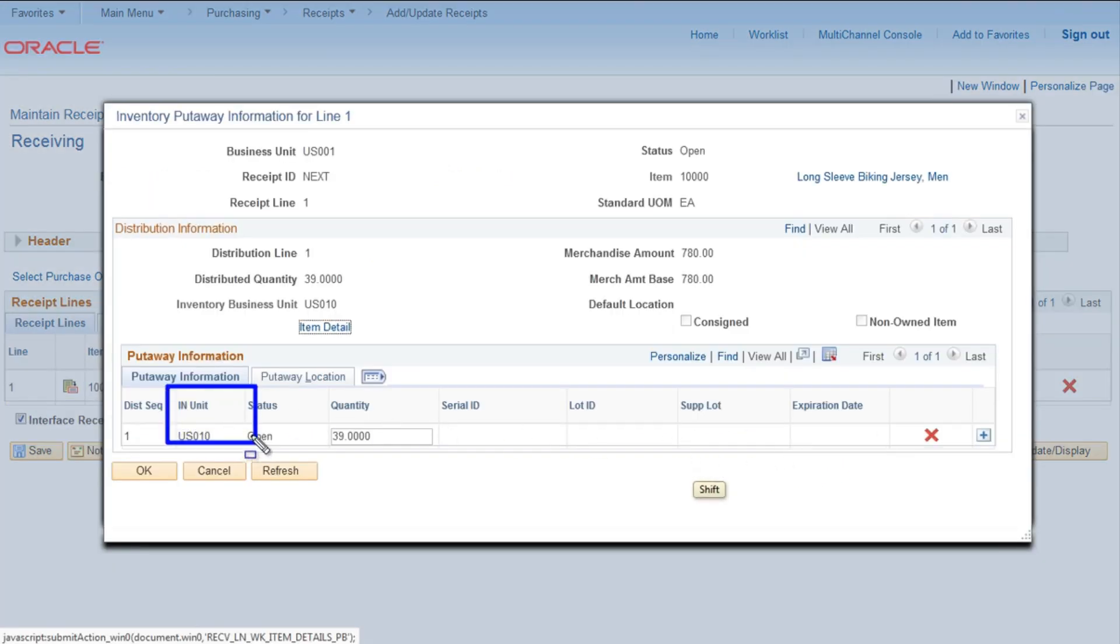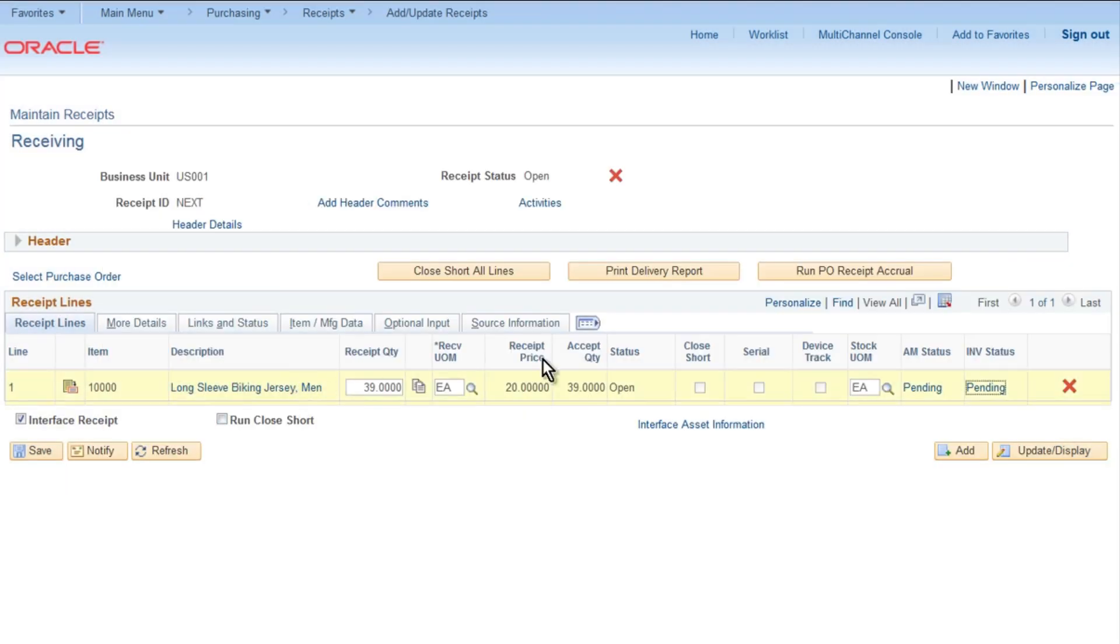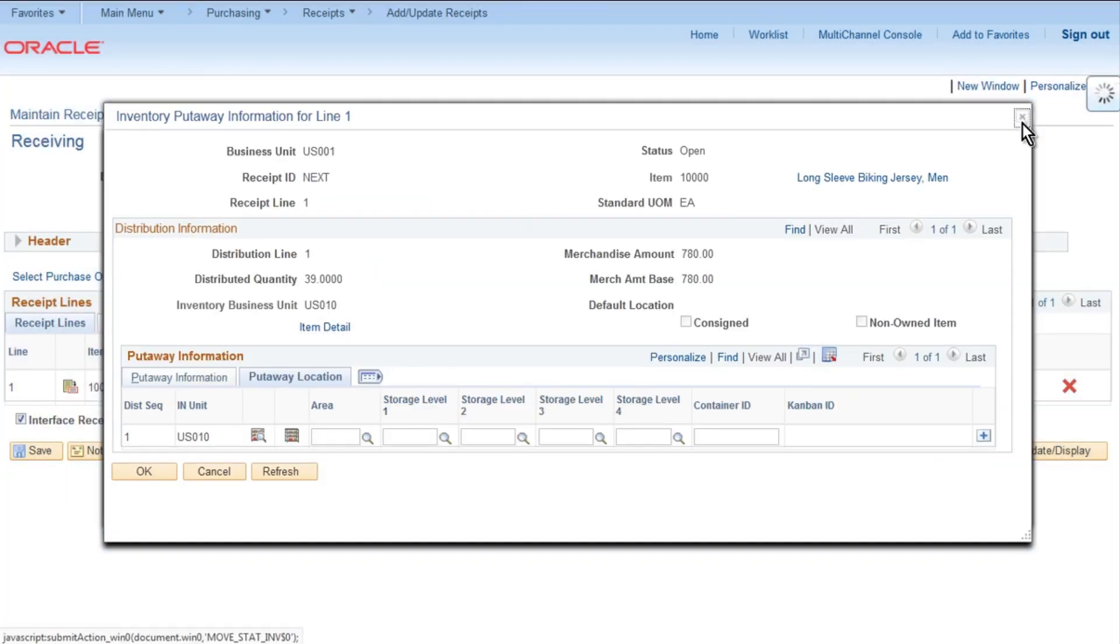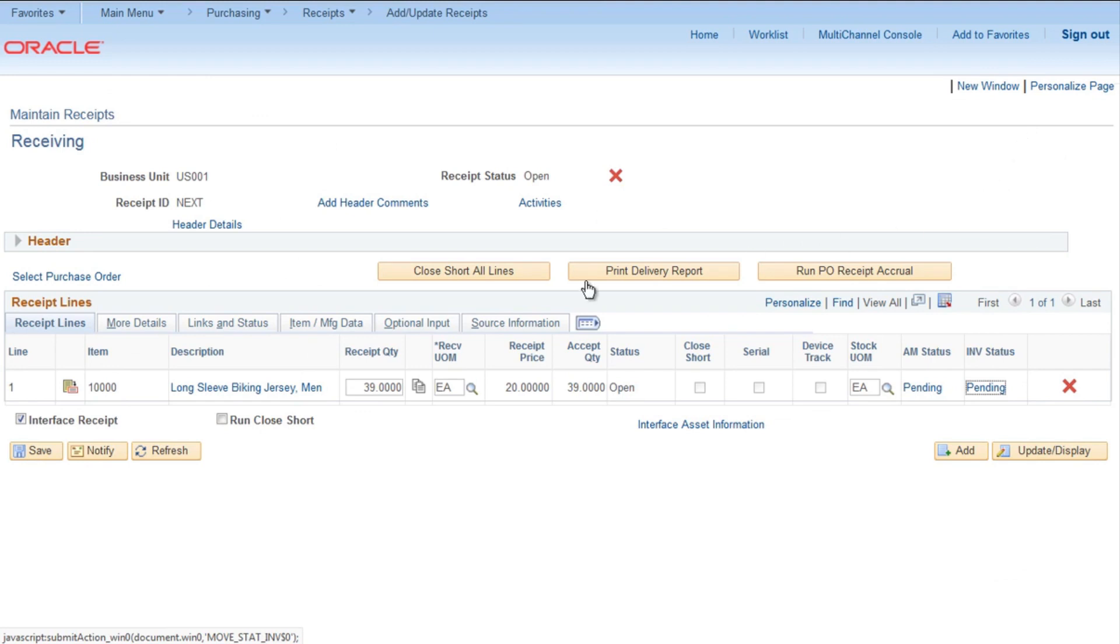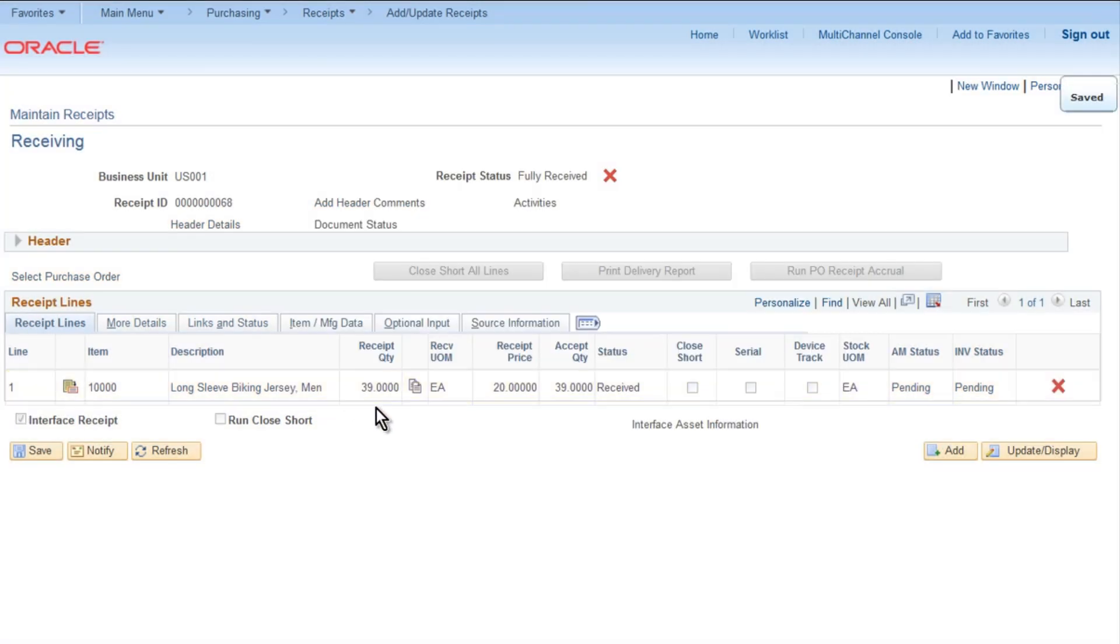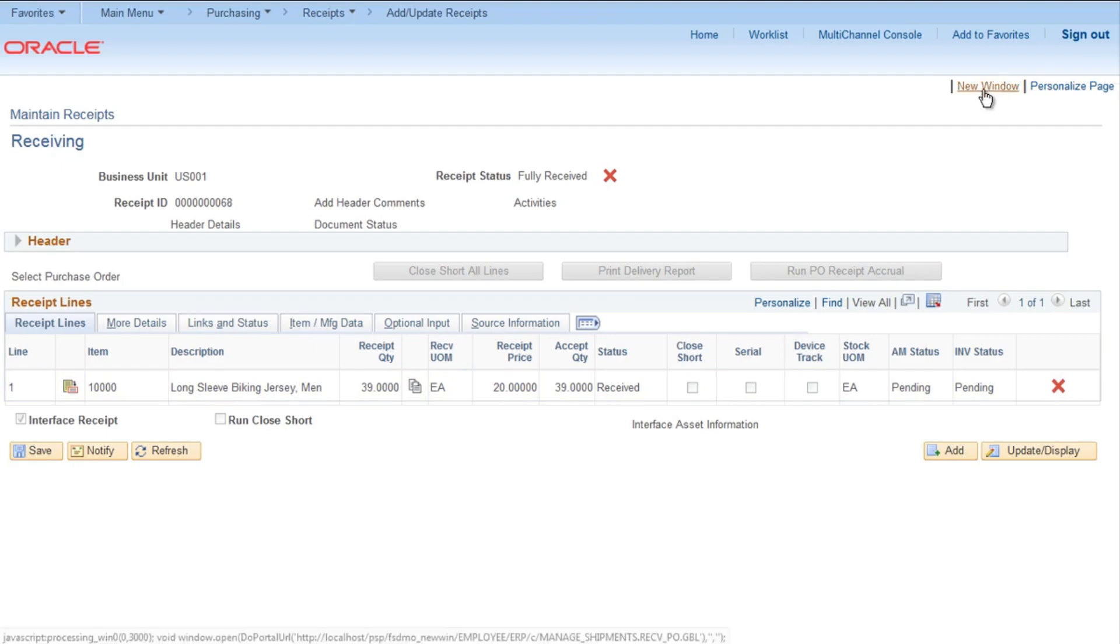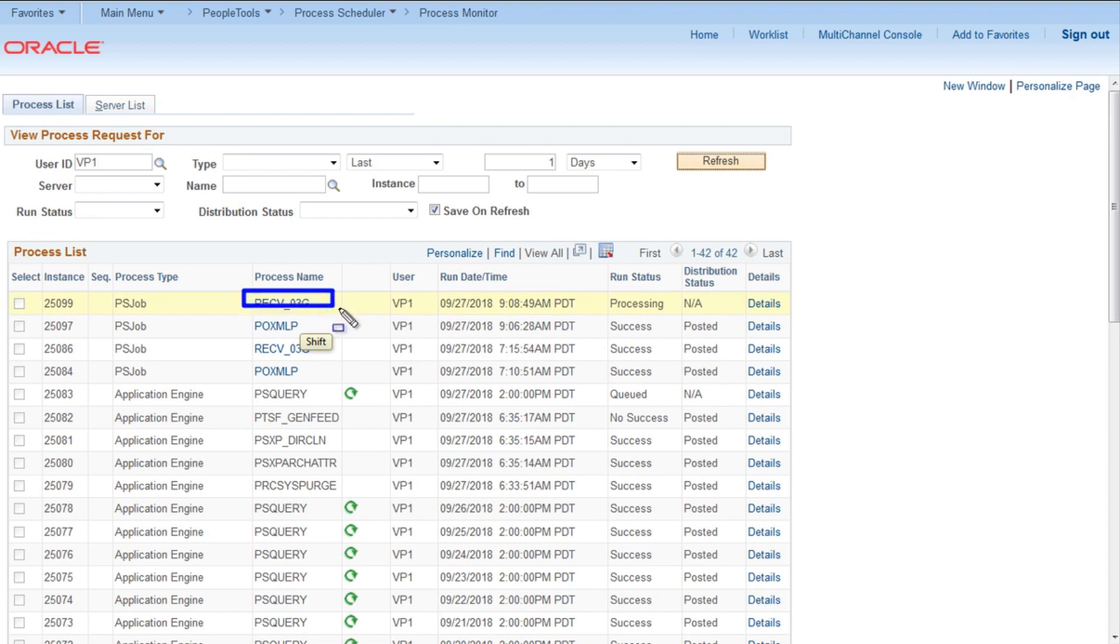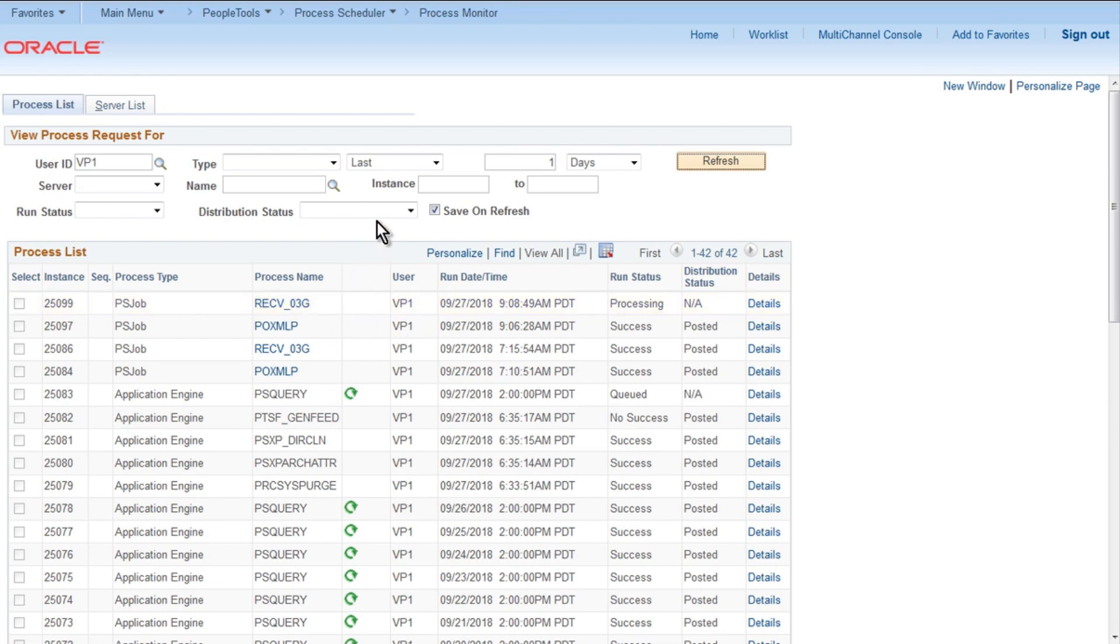You can check inventory unit US010, also you can check on Put Away location. Then after that, run PO. You can check it out for receipt accrual. Click OK, OK again. It will run the process that will run the receipt process, inventory update process, and asset management process. So let's go to Process Monitor and you will notice the process name RECV_03G, so basically three processes are running inside it.